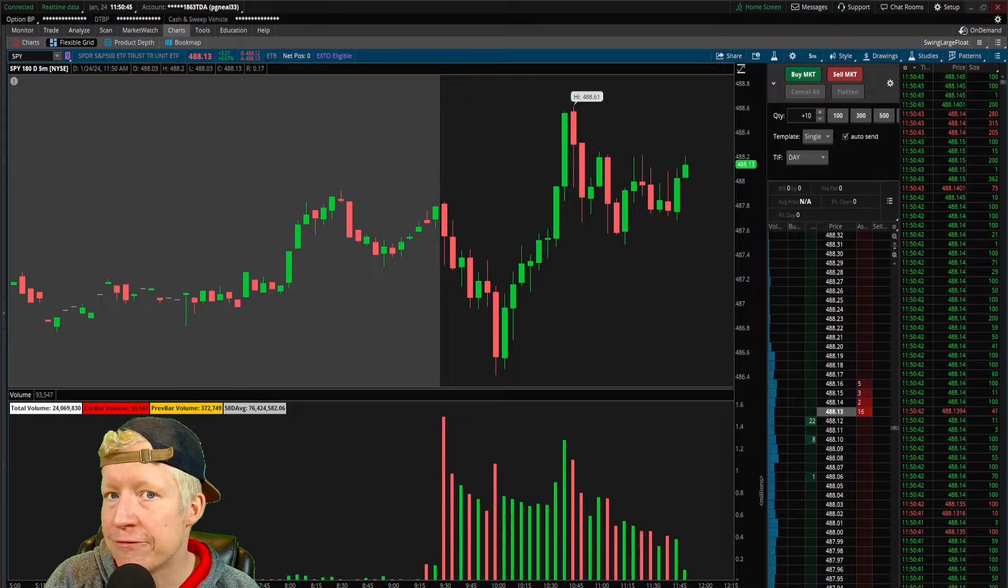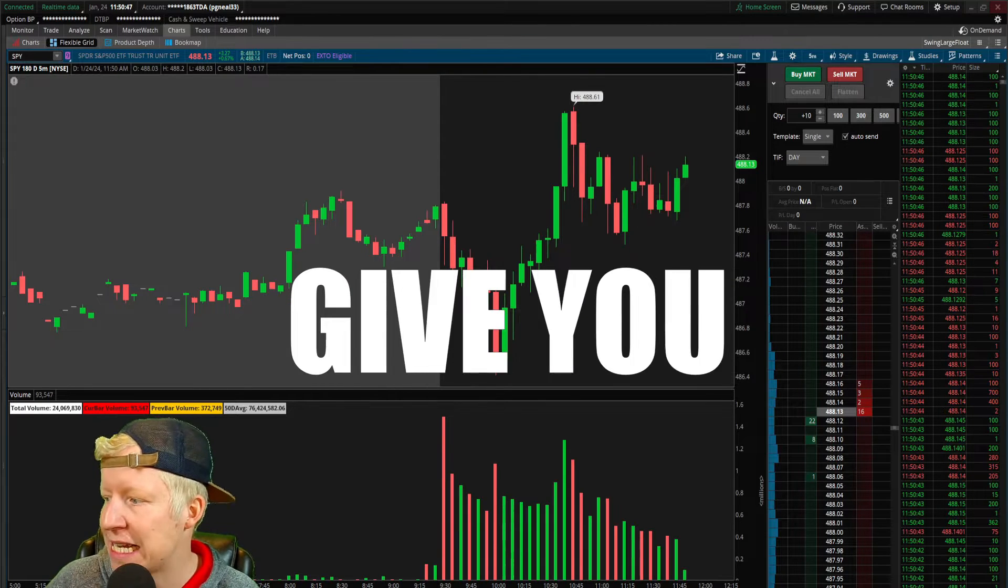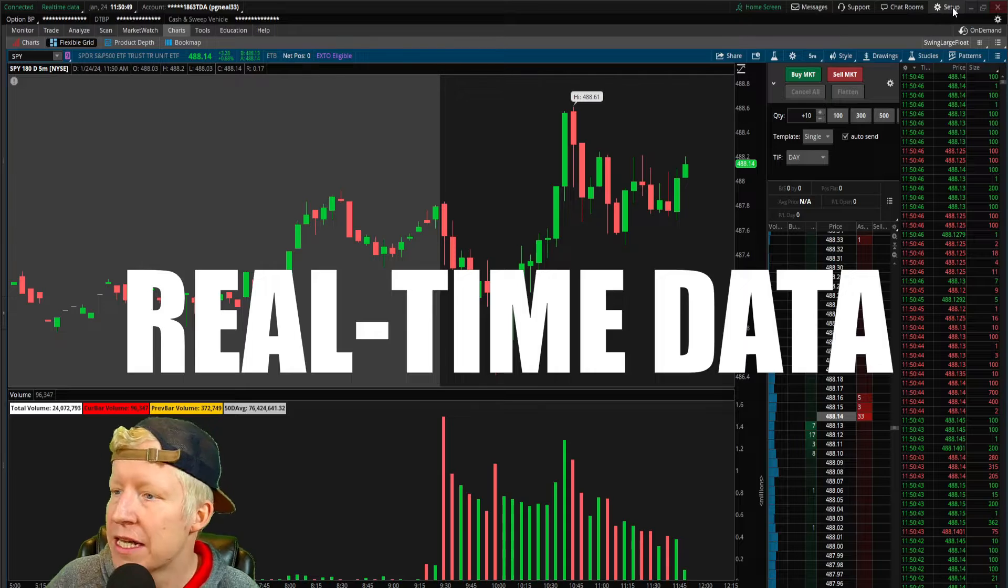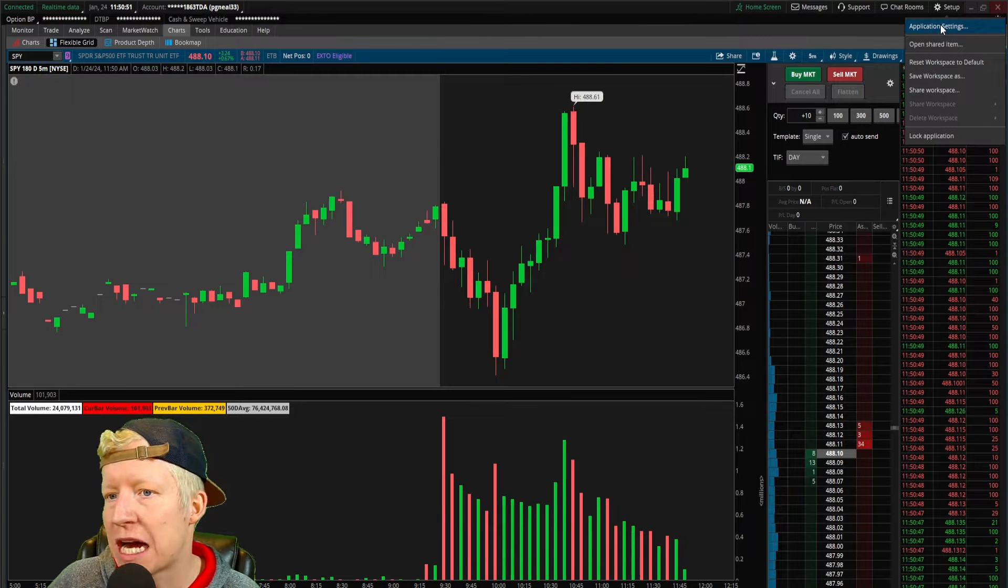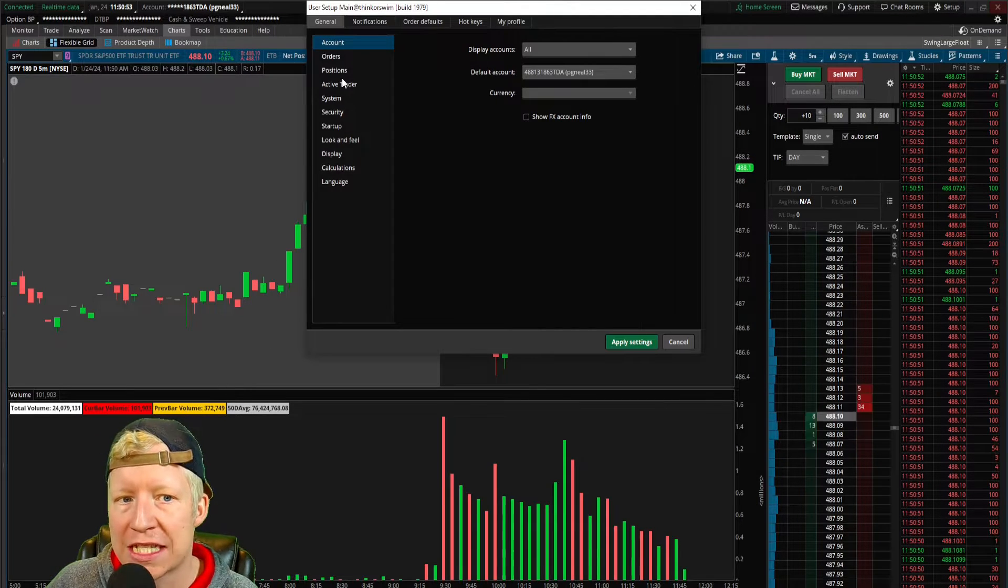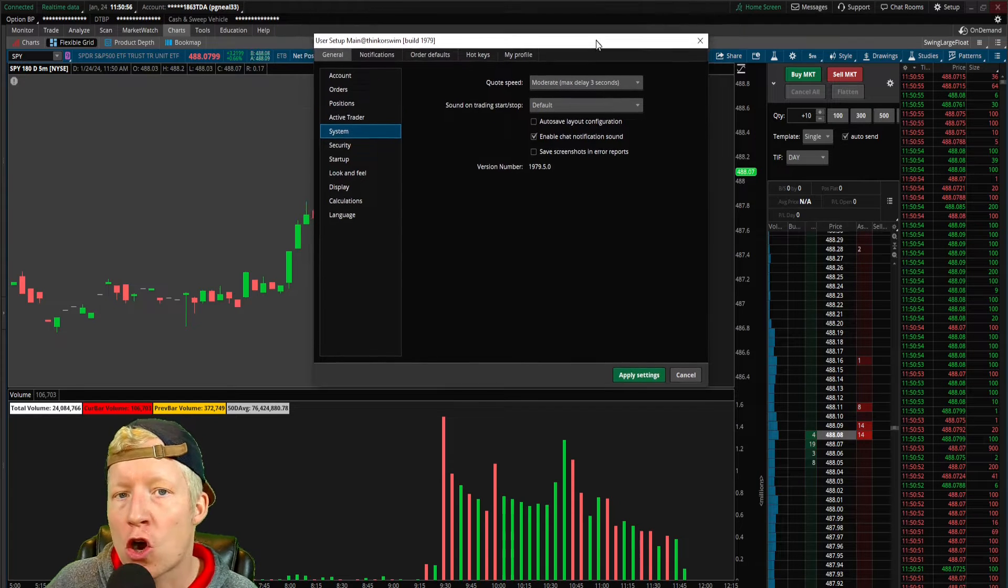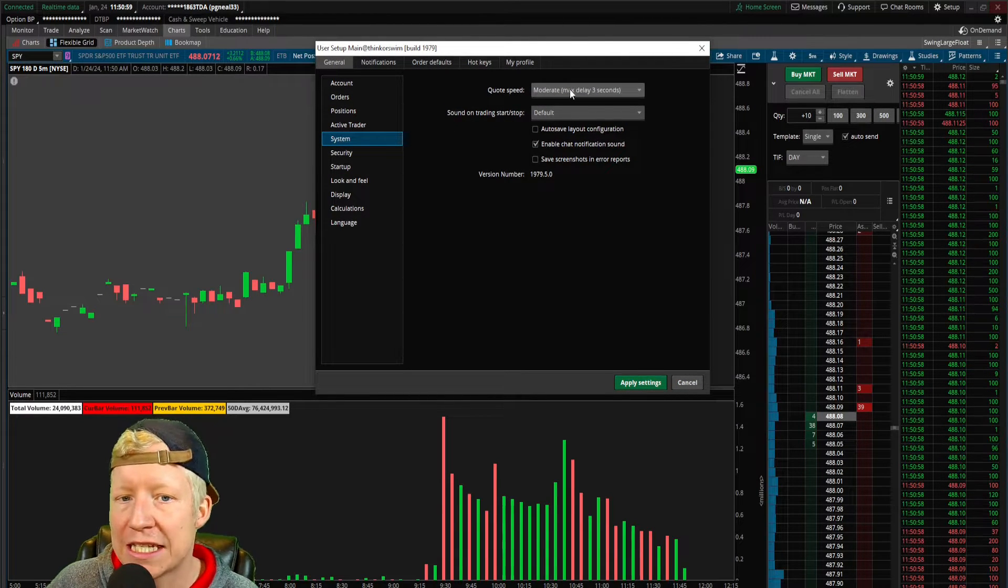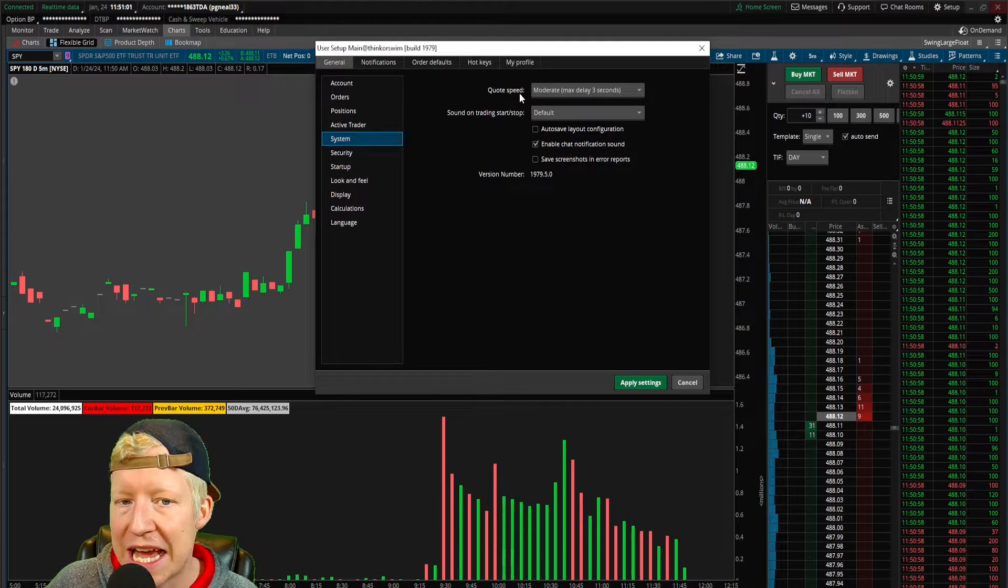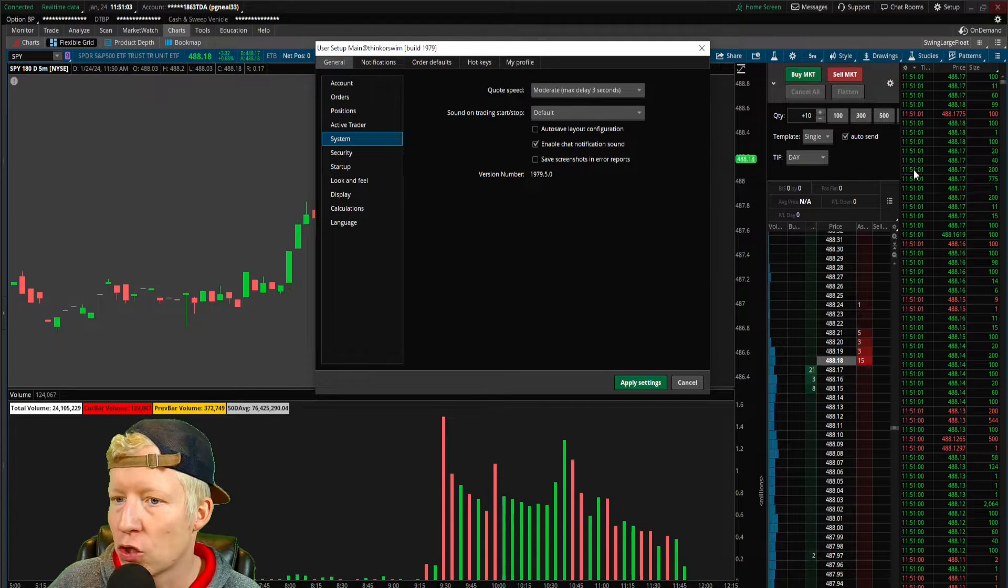Thinkorswim, by default, does not give you access to real-time data. If you click on your setup cog in the top right, go to Application Settings, and then System, if you haven't already changed this setting, it will be set to a three-second delay on your quote speed.